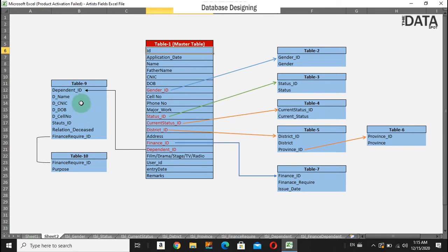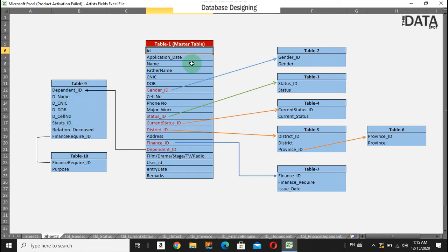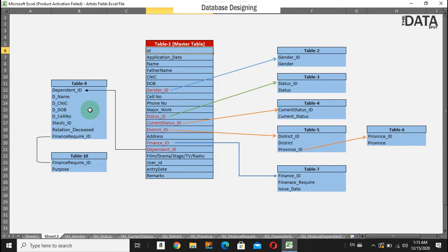Dependent table means the dependent ID is going to store the information of the dependents of this artist. If they have some dependents, you can store this information in another table to avoid redundancy.